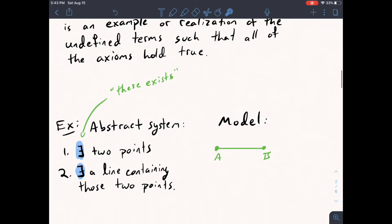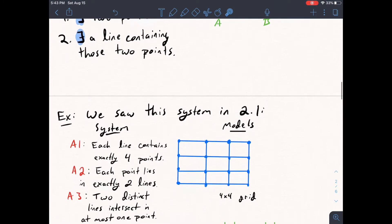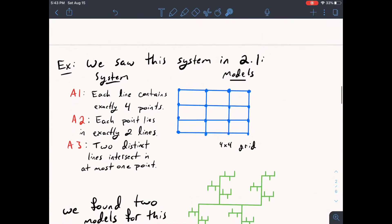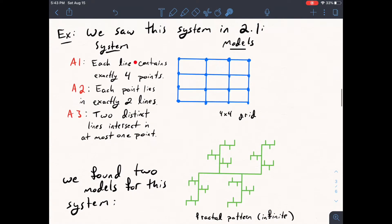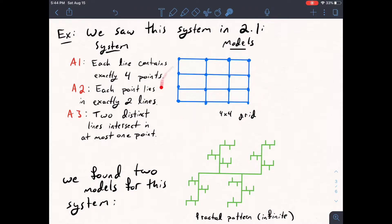We've already seen models in previous videos. In section 2.1, we saw an axiomatic system described by three axioms: Axiom 1 said each line contains exactly four points; Axiom 2 said each point lies in exactly two lines; and Axiom 3 said two distinct lines intersect in at most one point. We found two models for this system: a 4×4 grid and a fractal pattern.